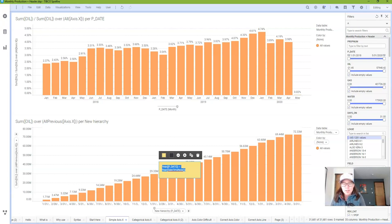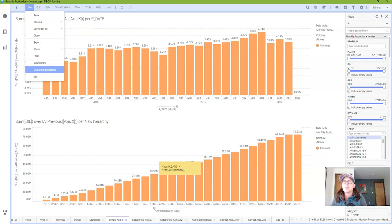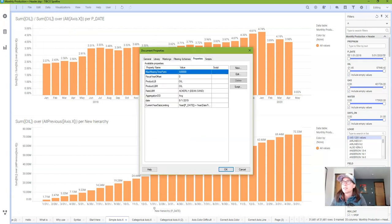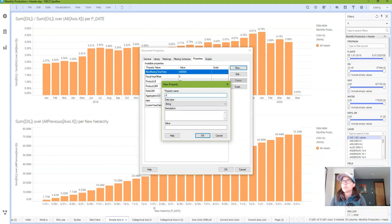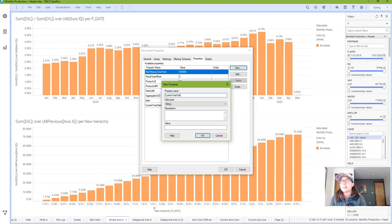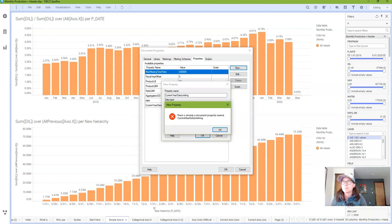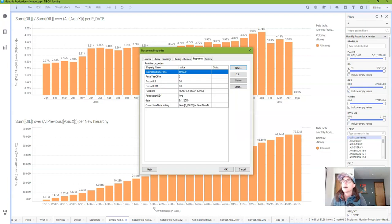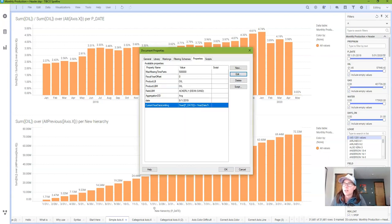So we're going to go ahead and copy this and then we're going to go to document properties properties tab. I'm going to click new. I'm going to name my property. Let's call it current year data limiting. It's going to be a string data type and I'm just going to paste that expression in there. Oh apparently I've already done this. I'm going to edit the one that I've already created.